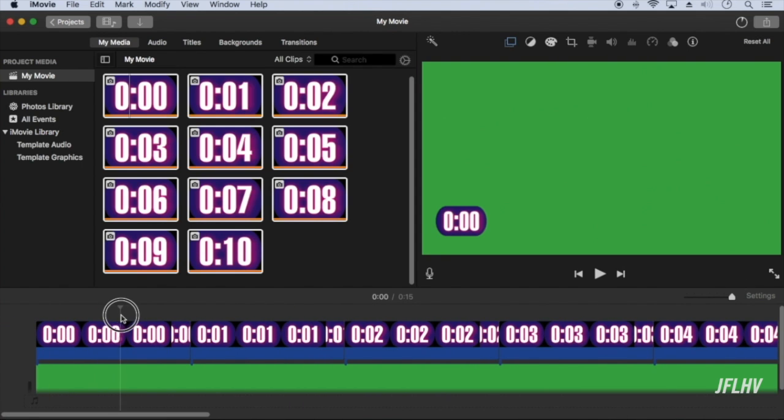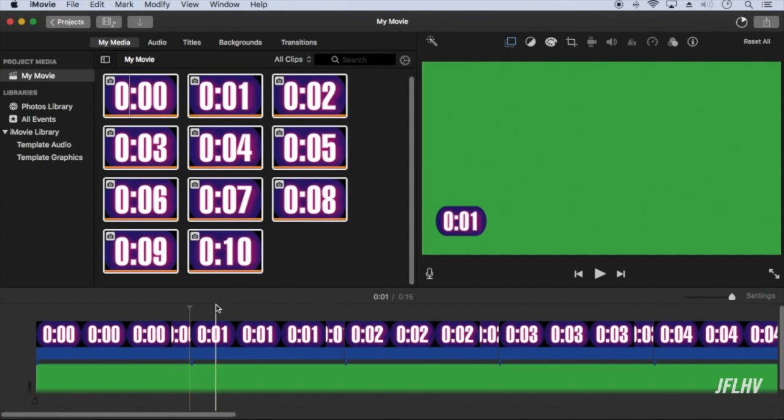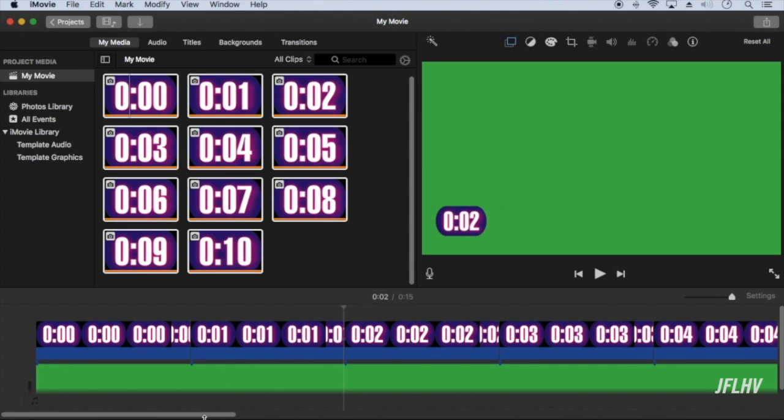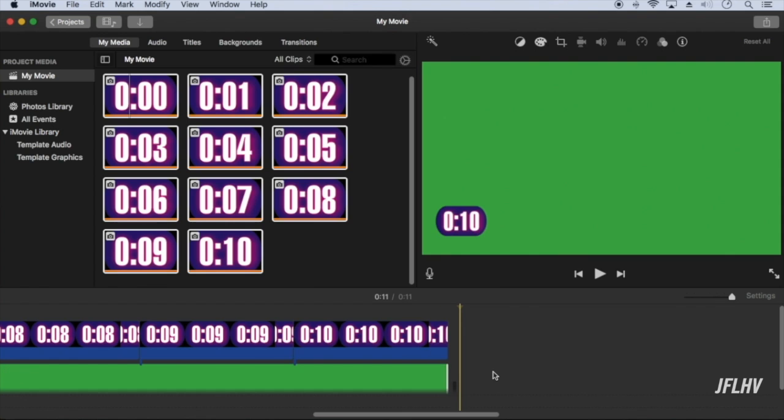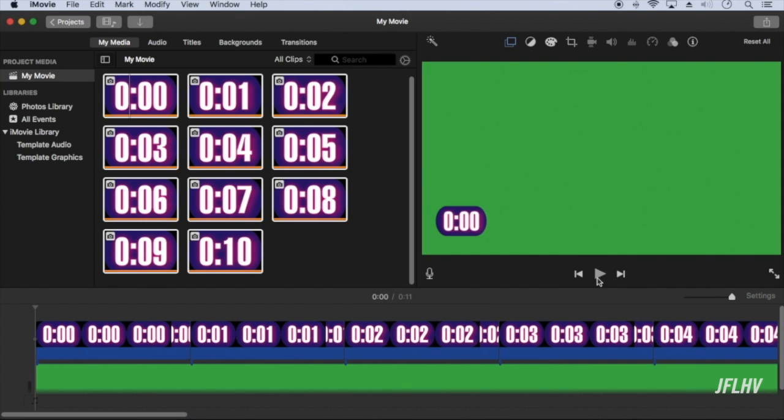Now move the playhead and make sure each image ends exactly at one second. If you have a lot of images, you'll probably have to adjust the duration. Now play it to make sure that the timing is accurate.